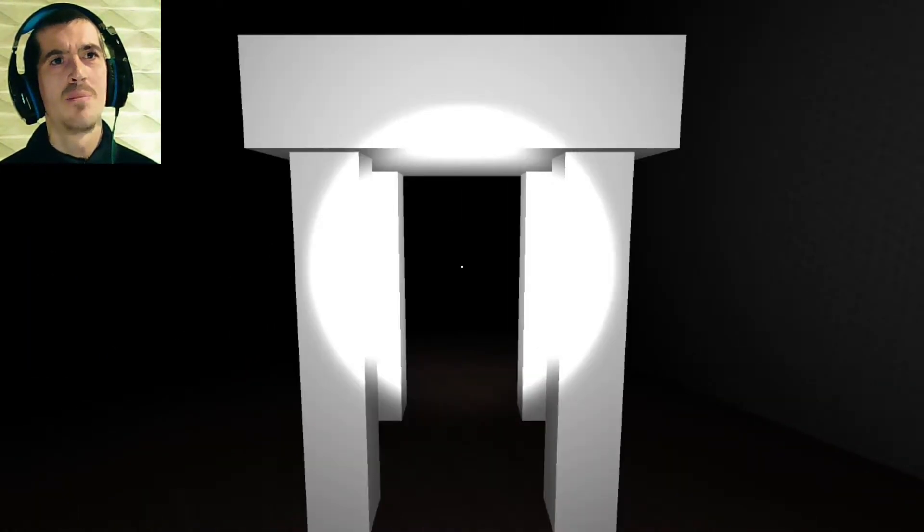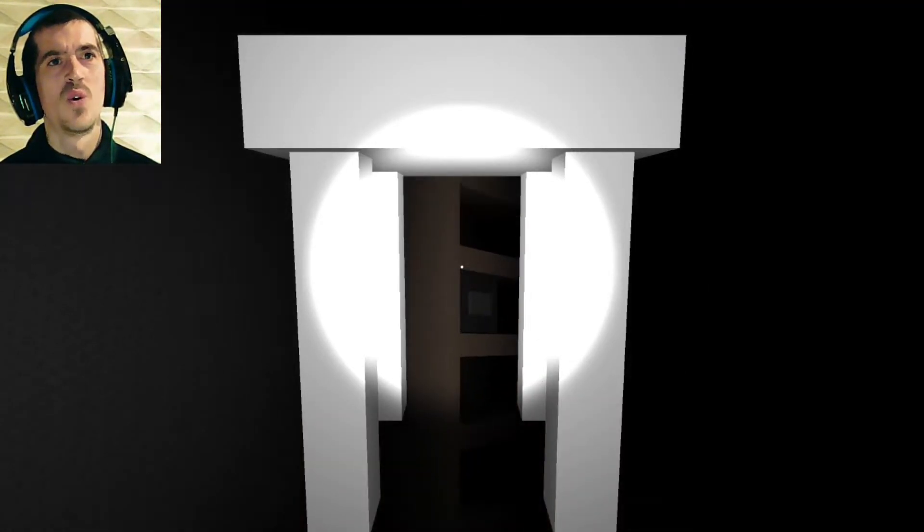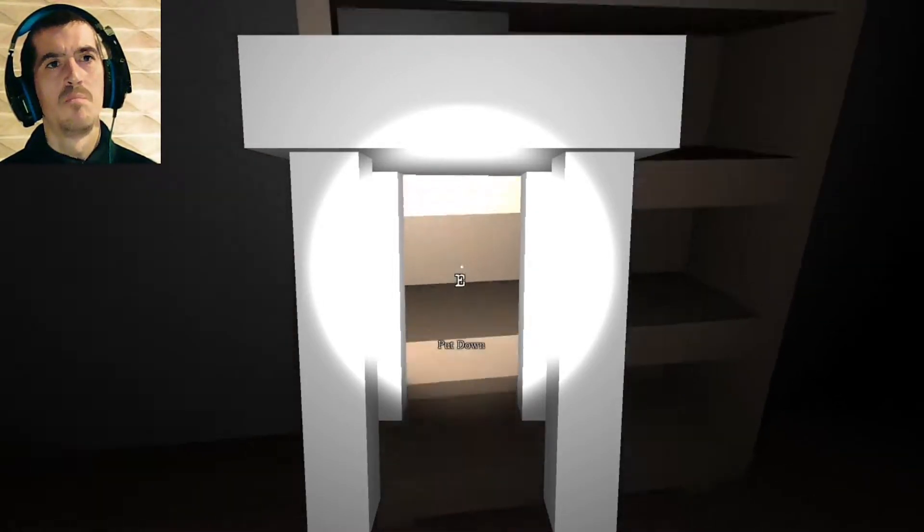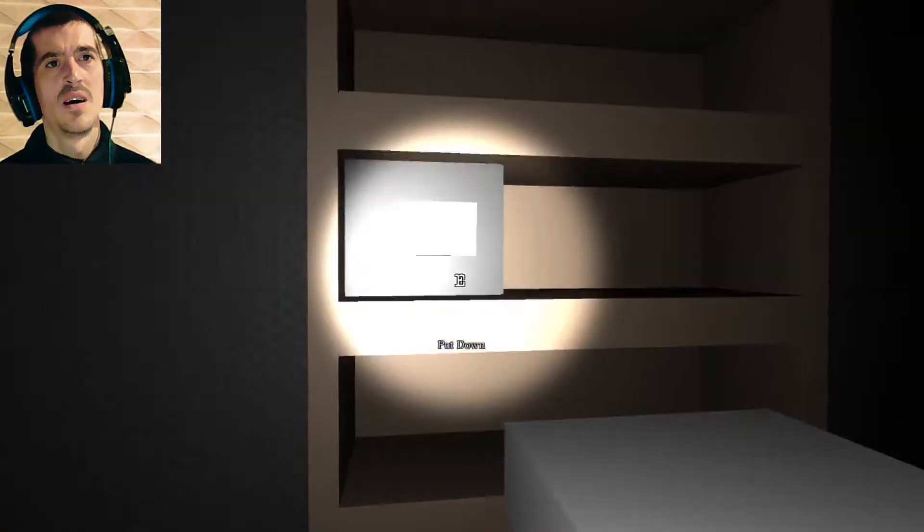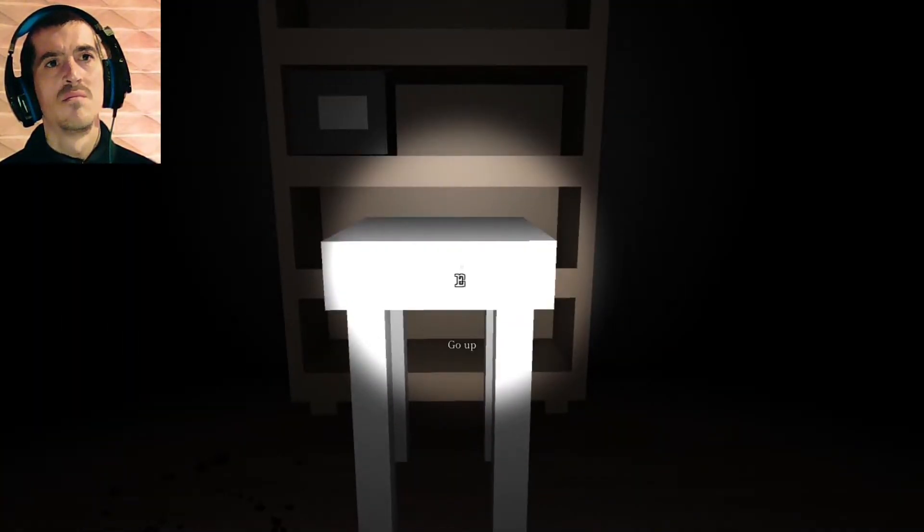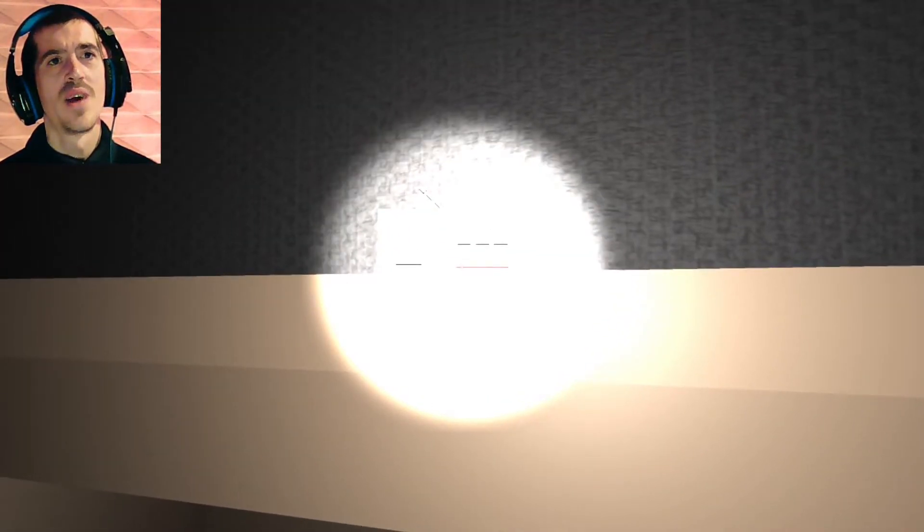What's this? Table. Oh, what's this for now? Table there. Go up. Okay. Ah, there's the radio.